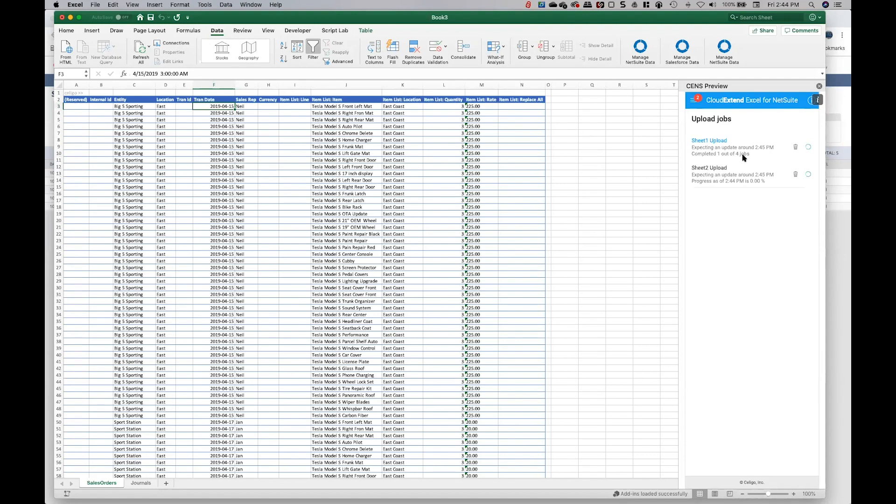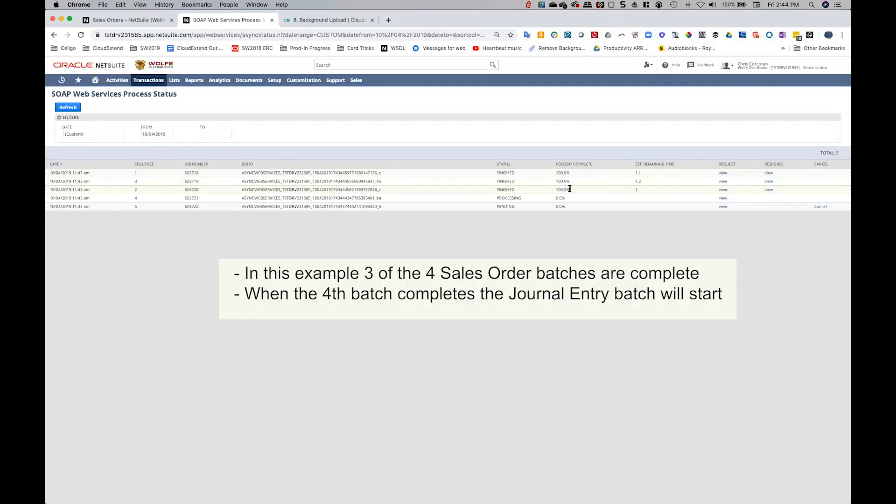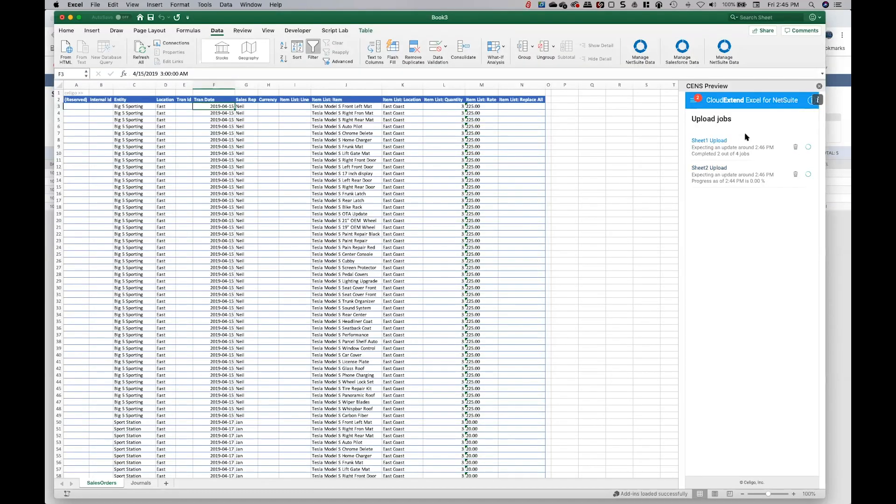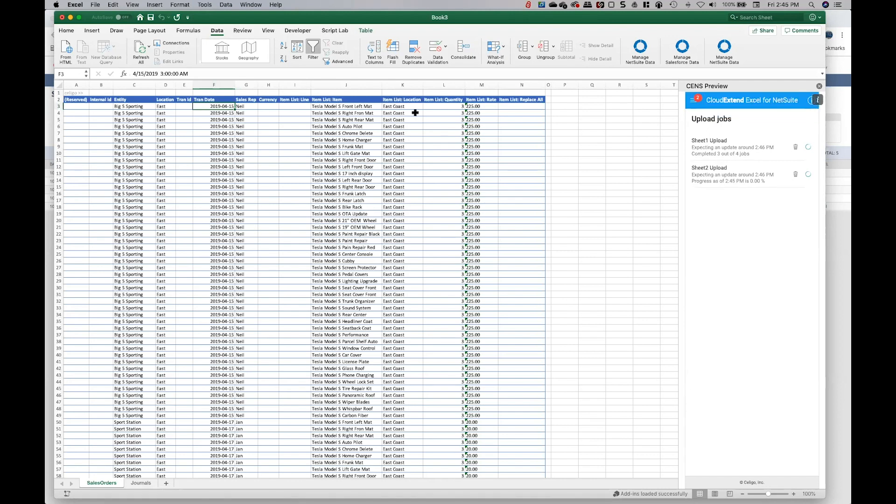it'll let our application know and we'll download the results. So here again you can see in NetSuite that three of the jobs are done, there's a fourth one processing and a fifth one pending. And that data sometimes takes a minute to get over to our application. So there's the third one there. So the real beauty of this